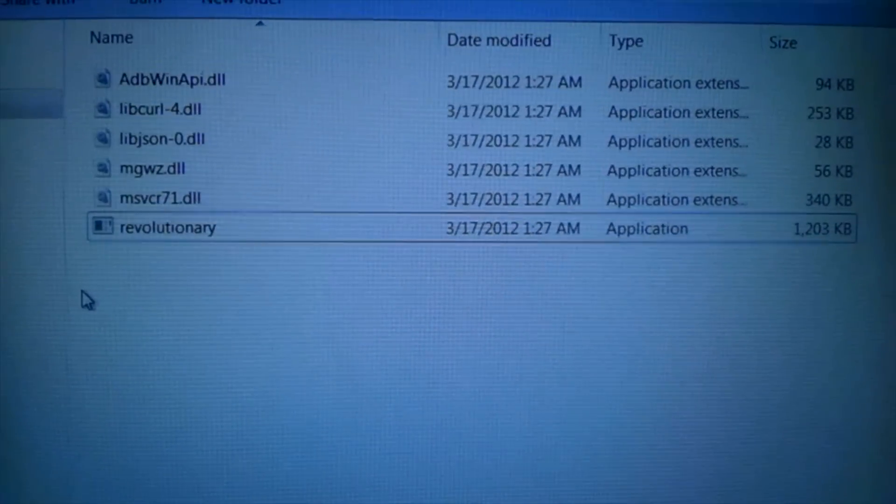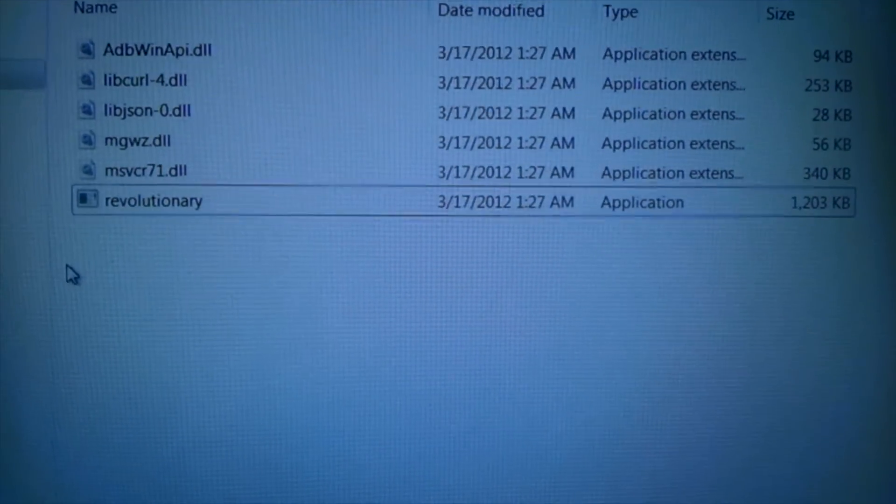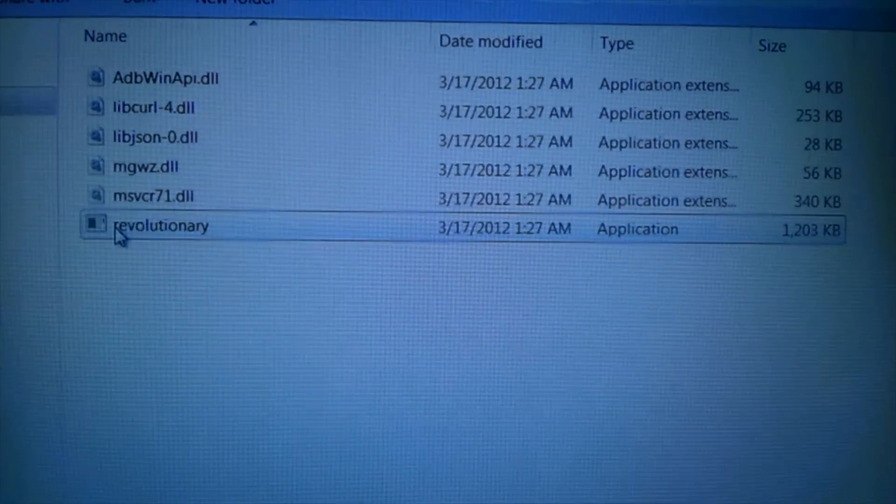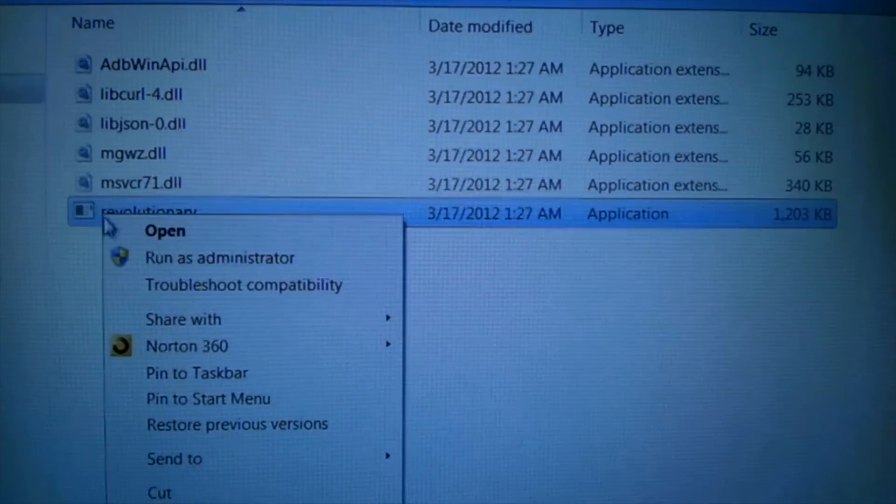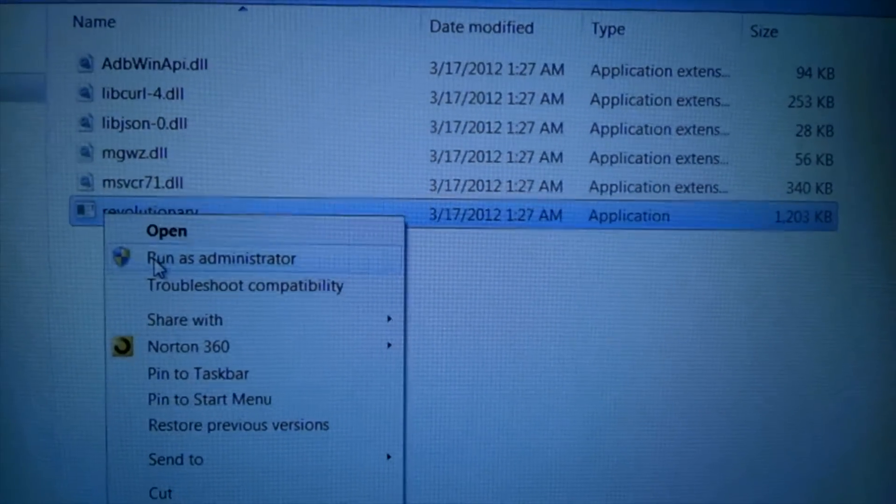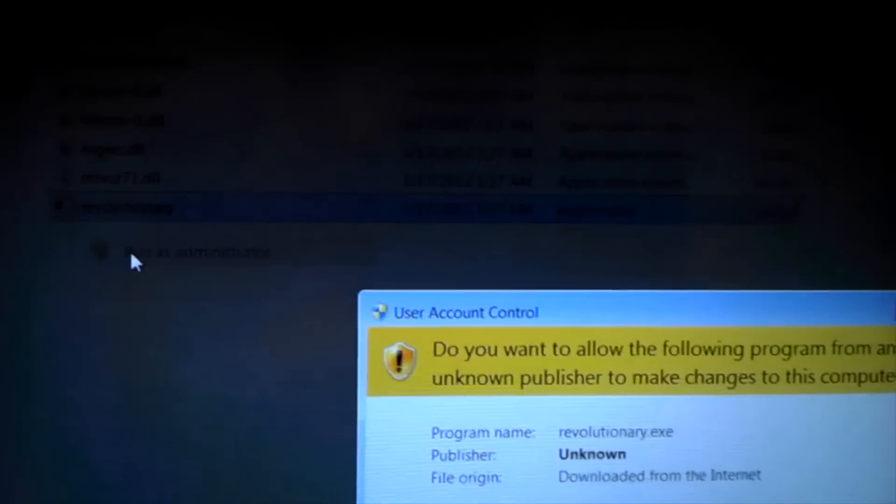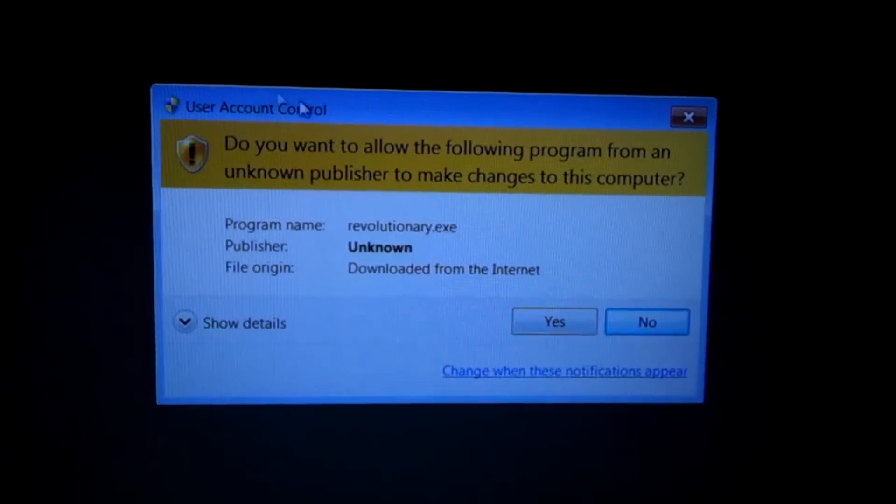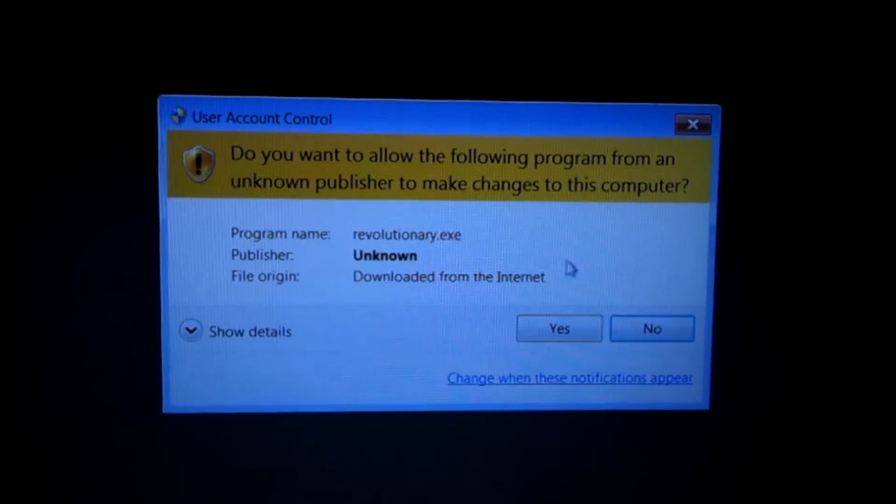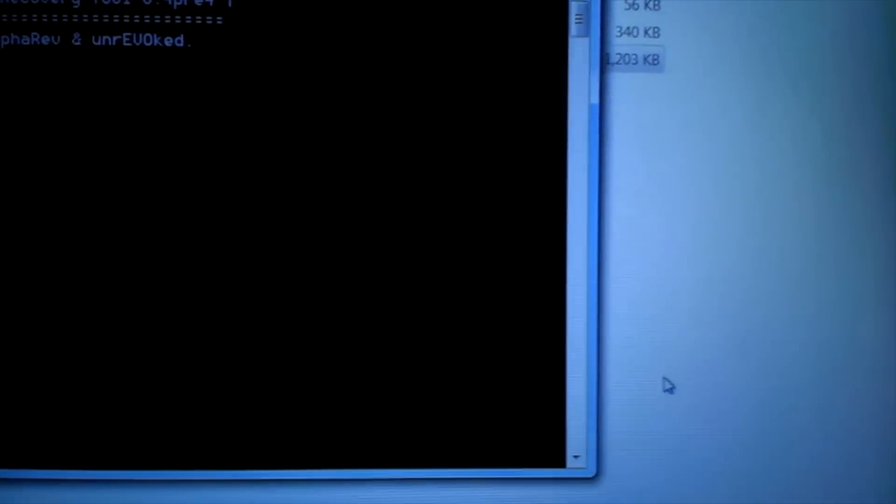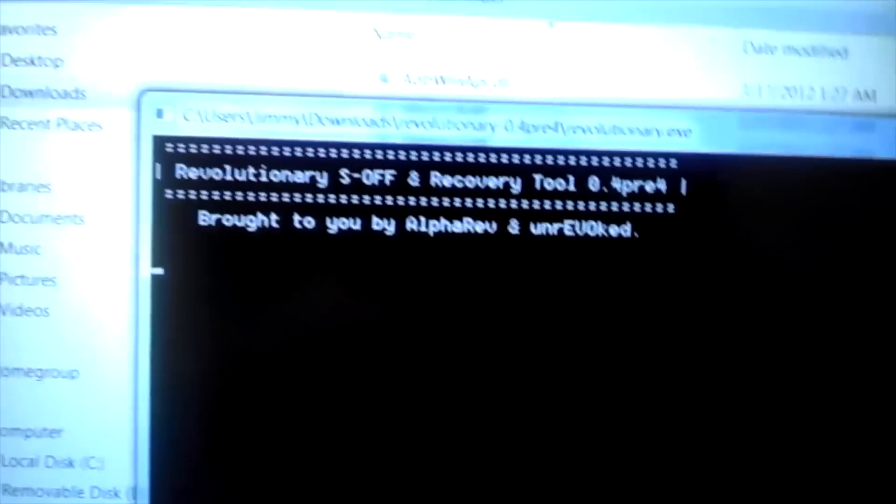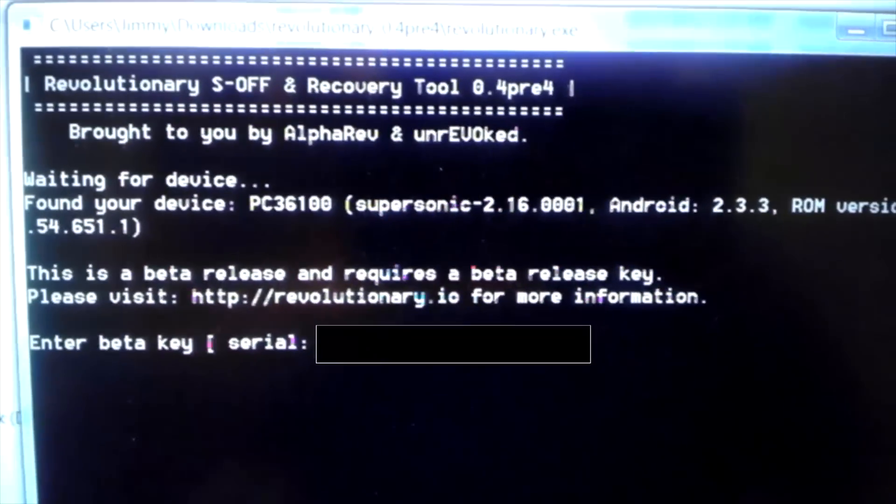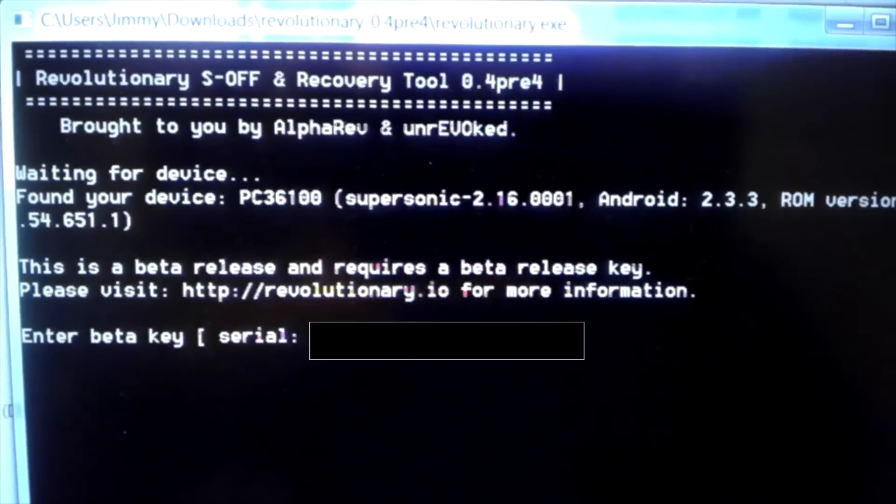So anyway, just go ahead and follow along. Like I said, just press pause where you need to and enjoy. Just go back to the beginning and press mute and just follow along with the video.